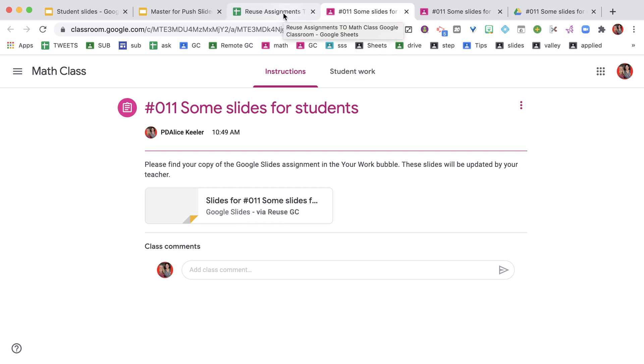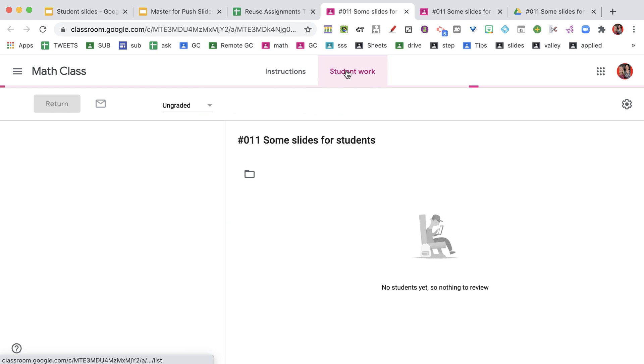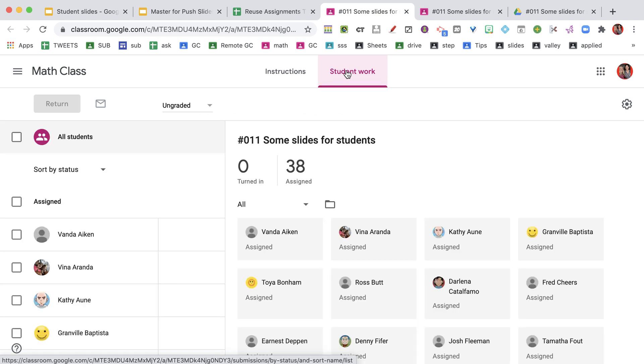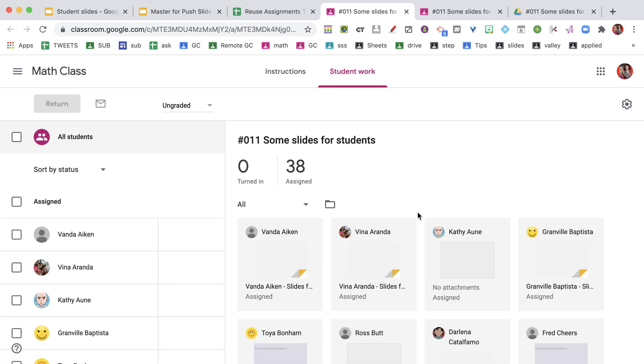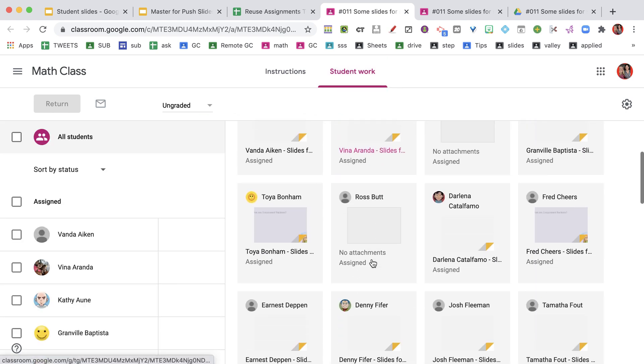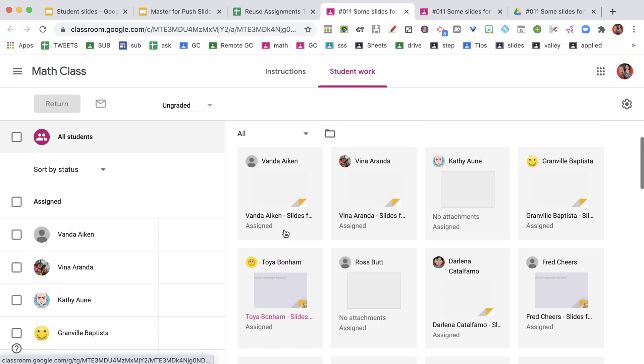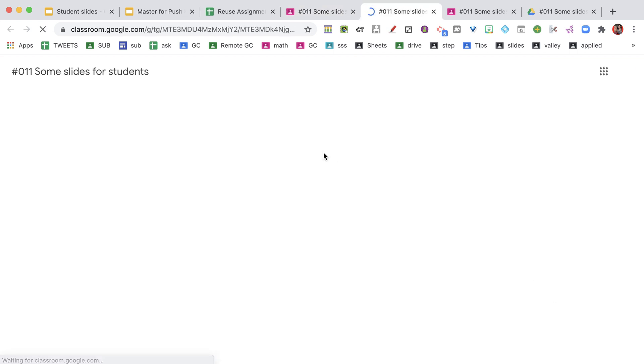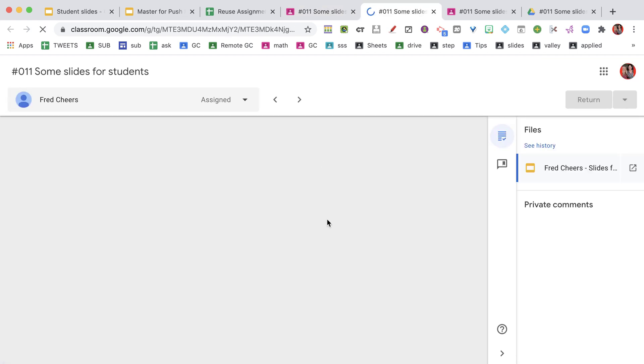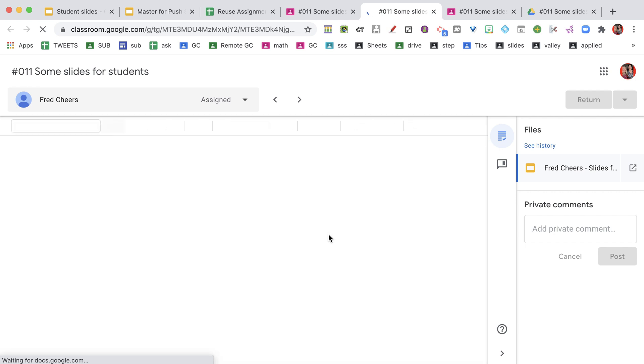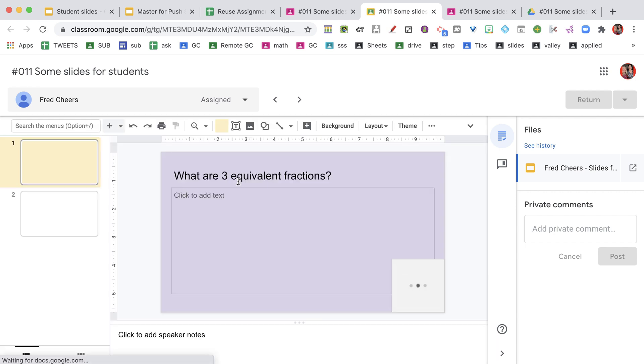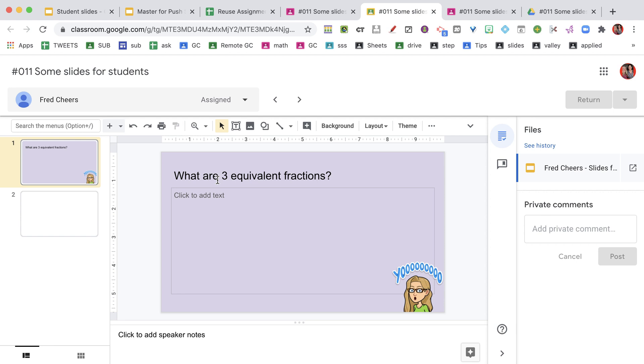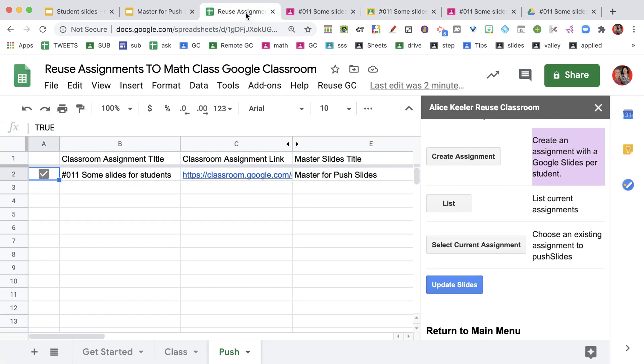And it has opened the assignment. I'm going to go ahead and check, go to Student Work. You can see that the slides has this purple one. Let's go ahead and open it. This is the slide that I pushed out to each student. This is their warm-up for today. So let's go ahead and push another one.